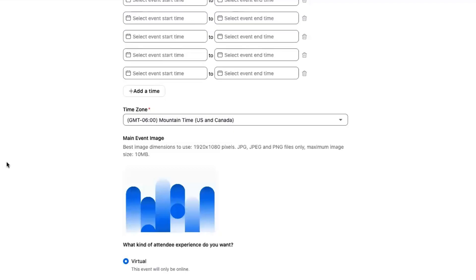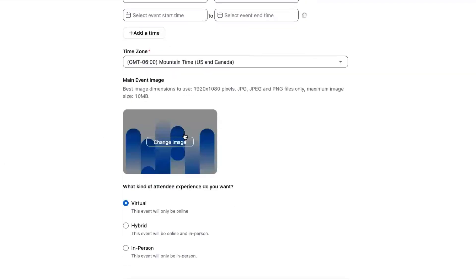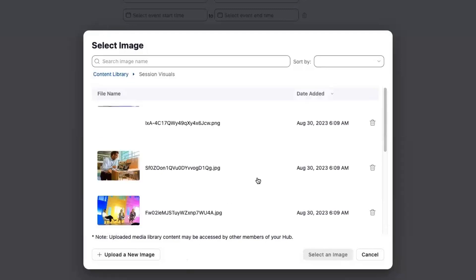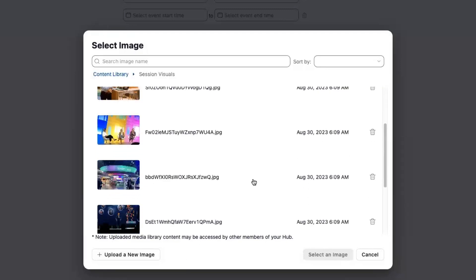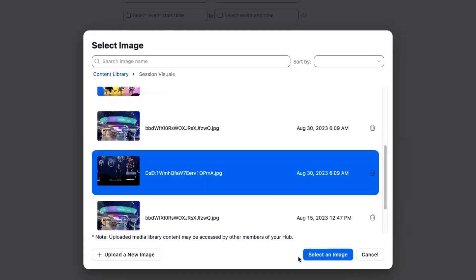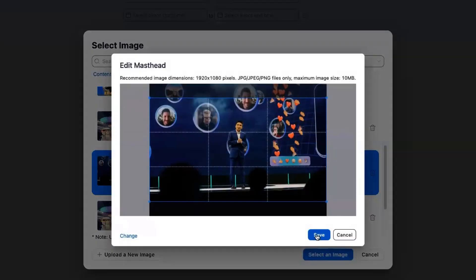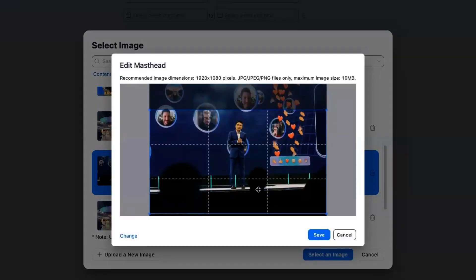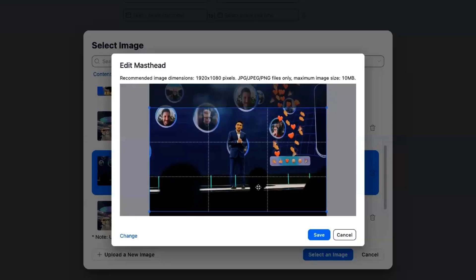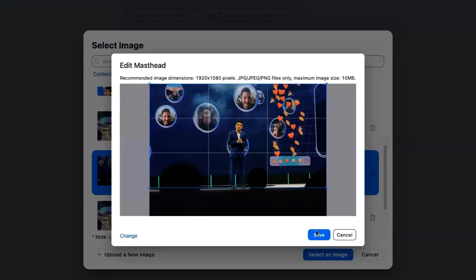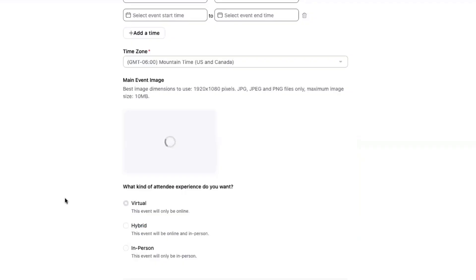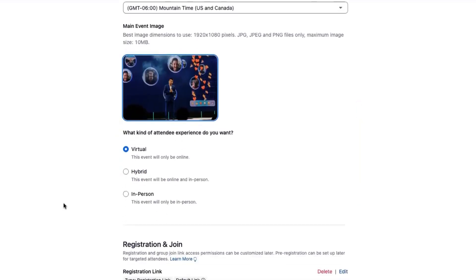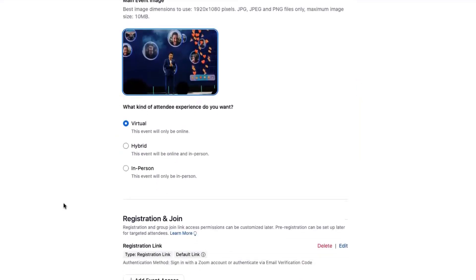Main event image - this is the first opportunity to leverage the content library. Here I can navigate and find an appropriate session visual. Let's use this beautiful photo from Zoomtopia last year. Note I can pick and choose pieces of it, crop the image depending on what you want it to look like, and bring that right in. Again, I haven't even gone to the full flow - this is all before I even get the event fully created.